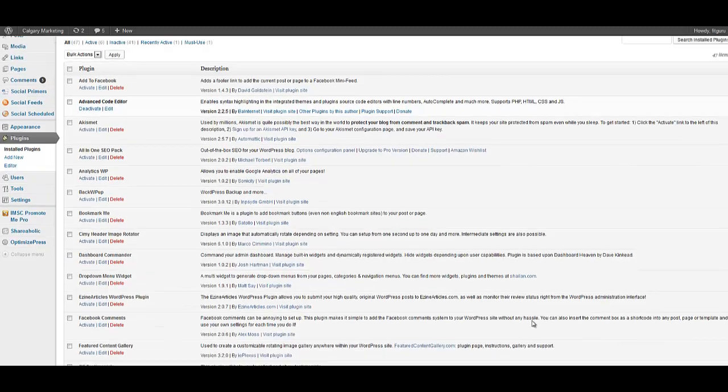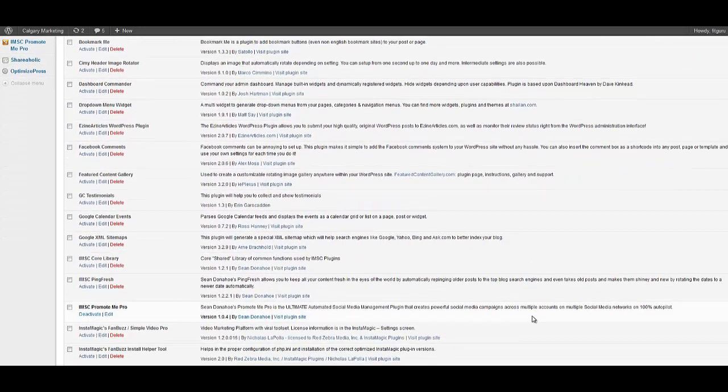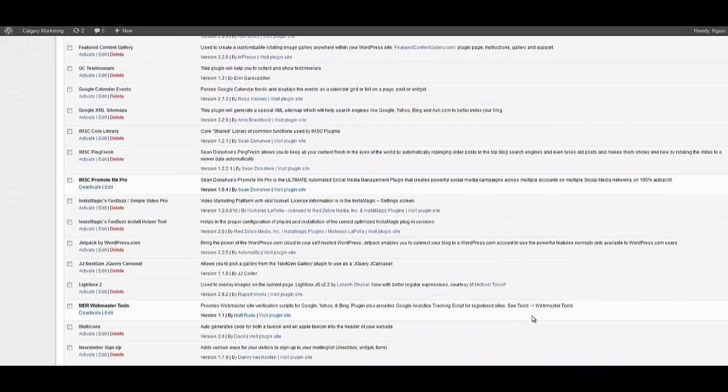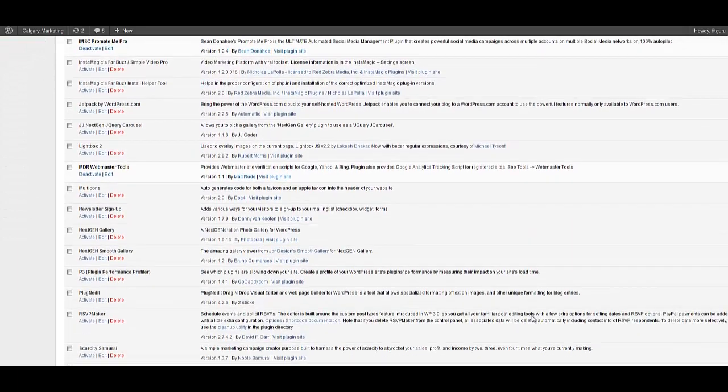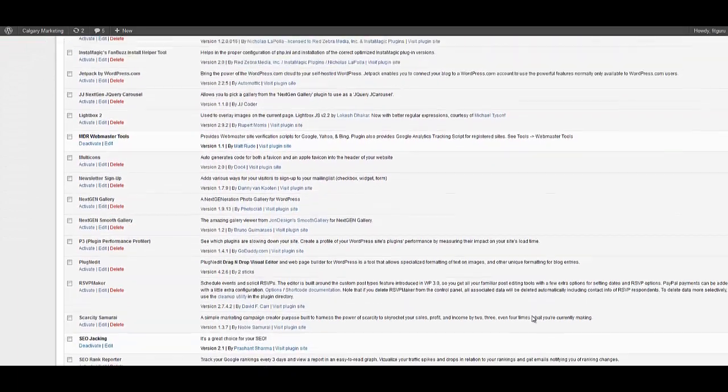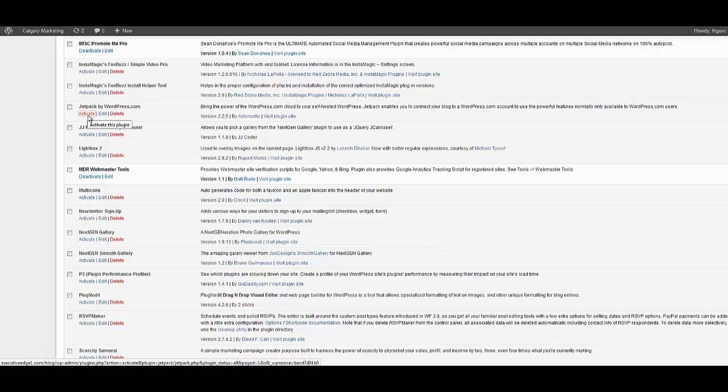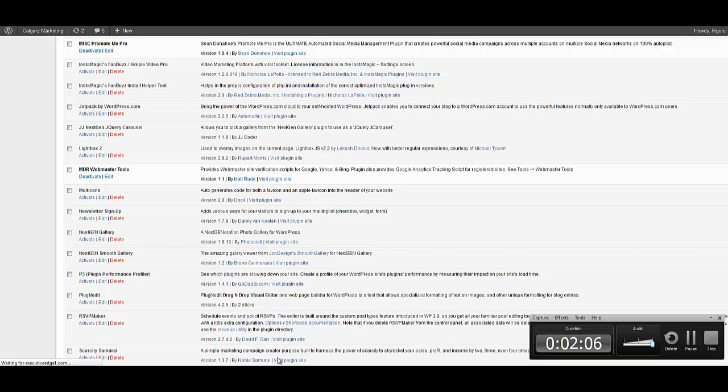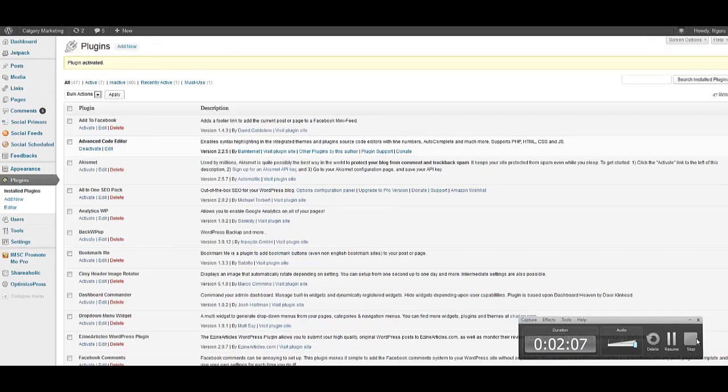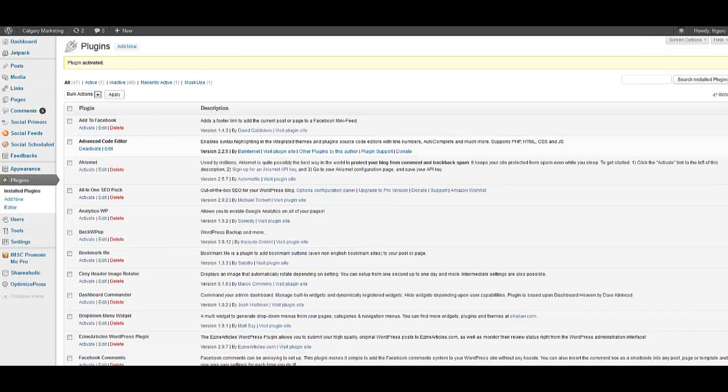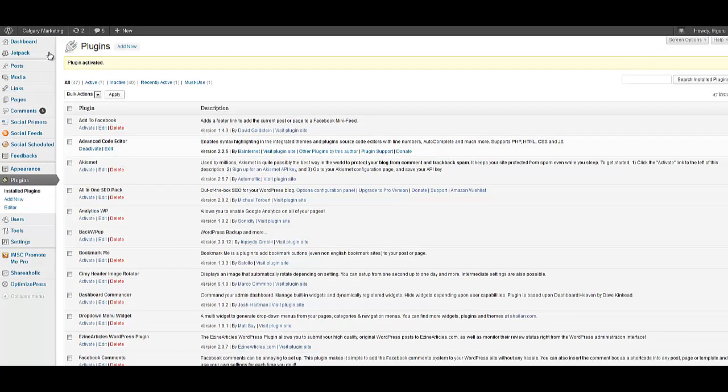So here we are on the back end of my WordPress interface and I'll go down to Jetpack. And here's Jetpack by WordPress. I'm going to activate it. So as you can see now Jetpack is activated. Here is the very top. I'm going to go to the plugin and configure it.